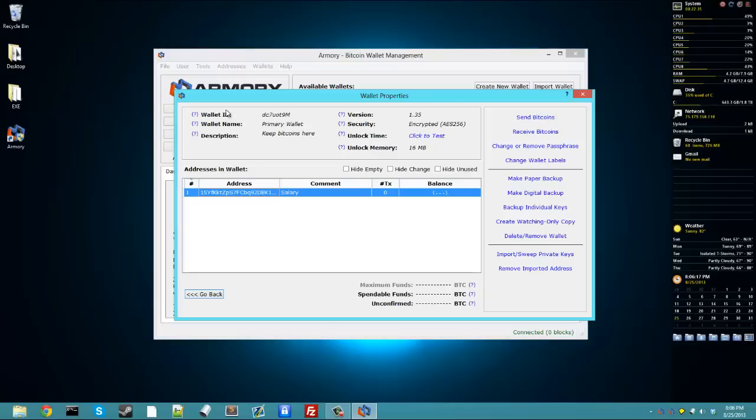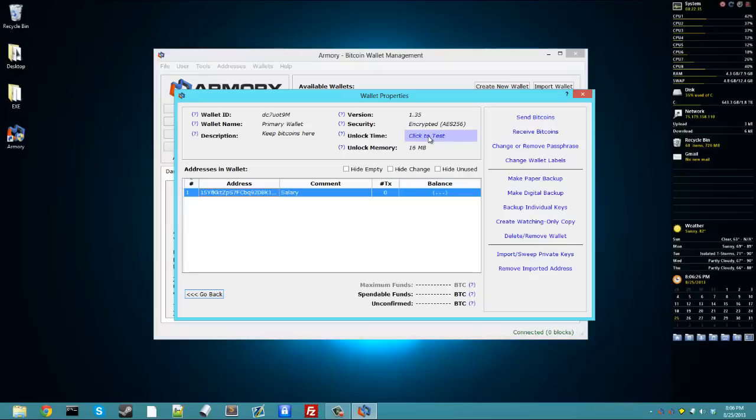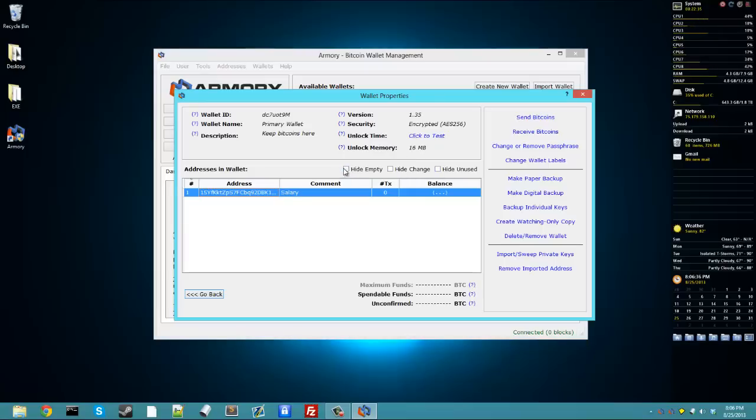So, here is where it's just wallet information, the encryption kind, the version of Armory. Here, you can click this to test the unlock time, which is how long it'll take to unlock your wallet. And that's the memory you'll need to unlock it.